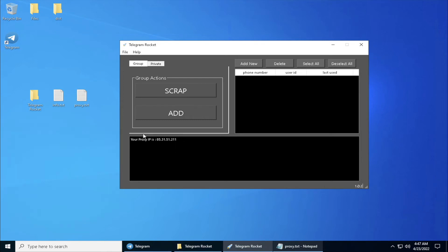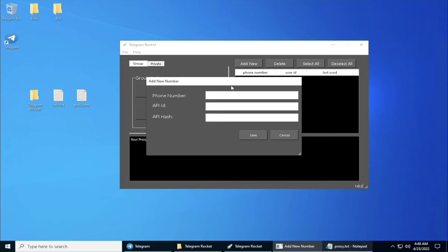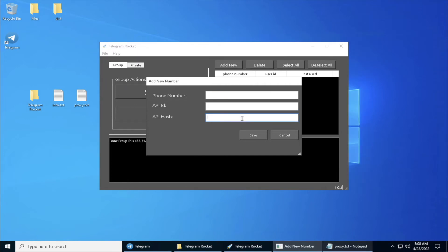What I have to do now is I'm going to add some number here. I'm going to click on Add New and I'm going to fill out my phone number, API ID, and hash.